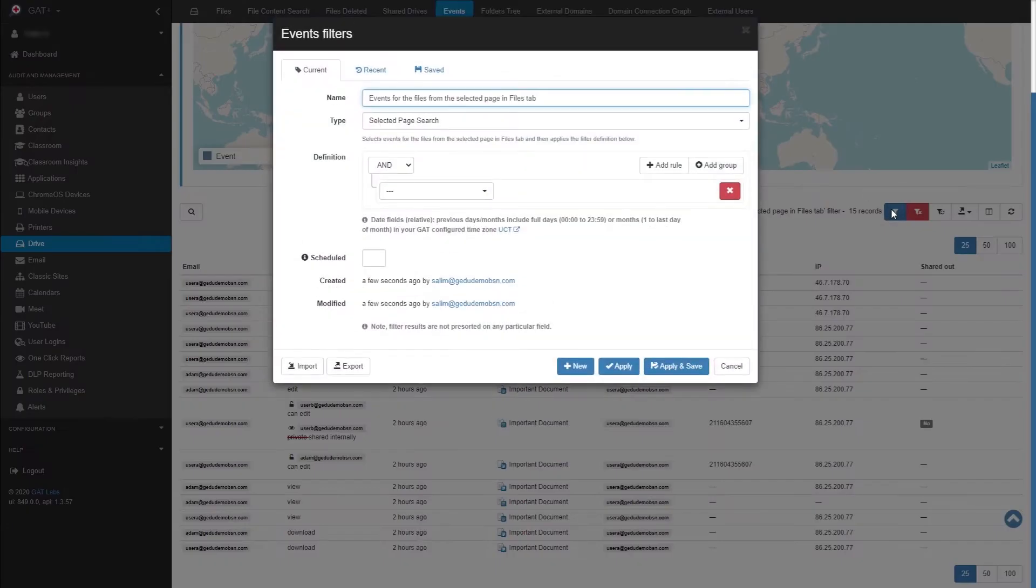You can also add additional filters to this result, to search for specific events or by a specific user.